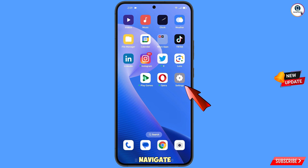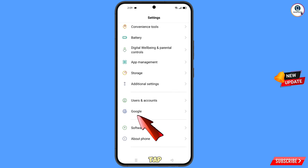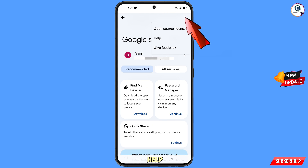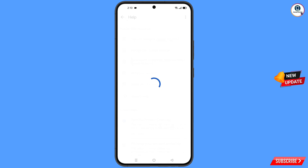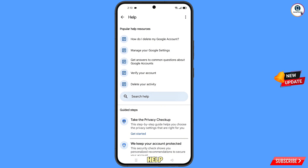Now navigate to the Settings option on your phone, scroll down, tap on Google. You will land on the Google settings page. At the top you will see the Help icon — tap on it. Then in the middle you will see Search Help — tap on it.